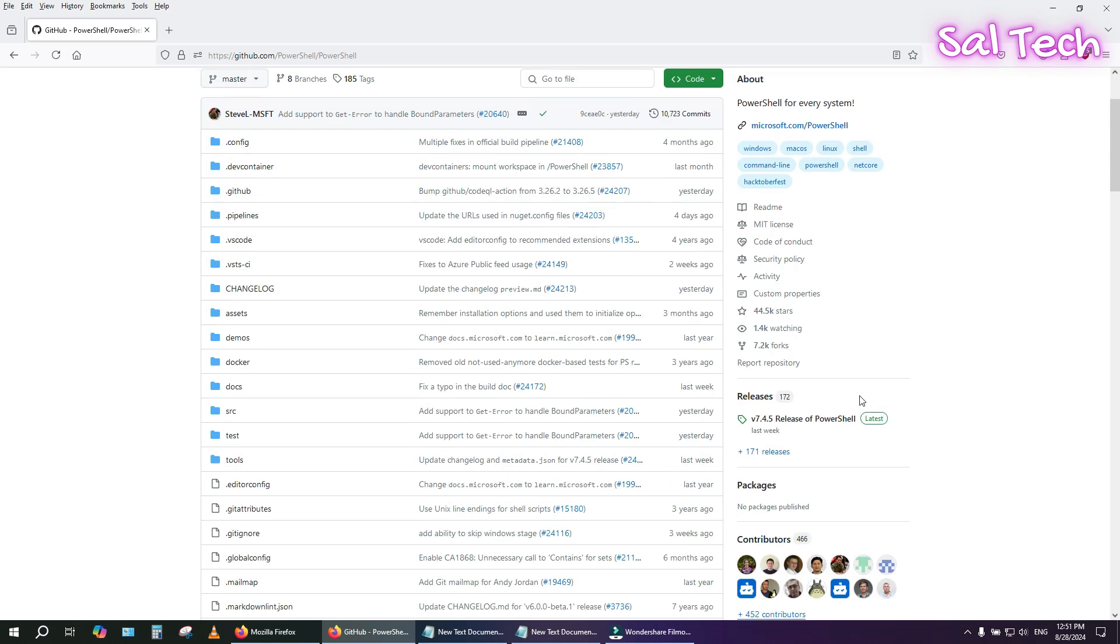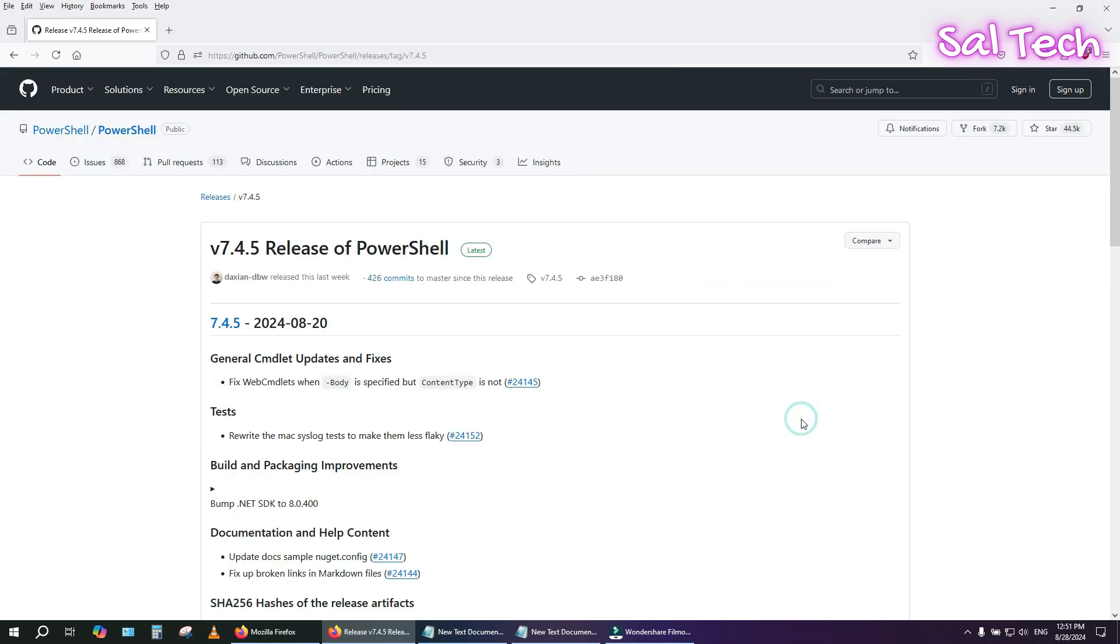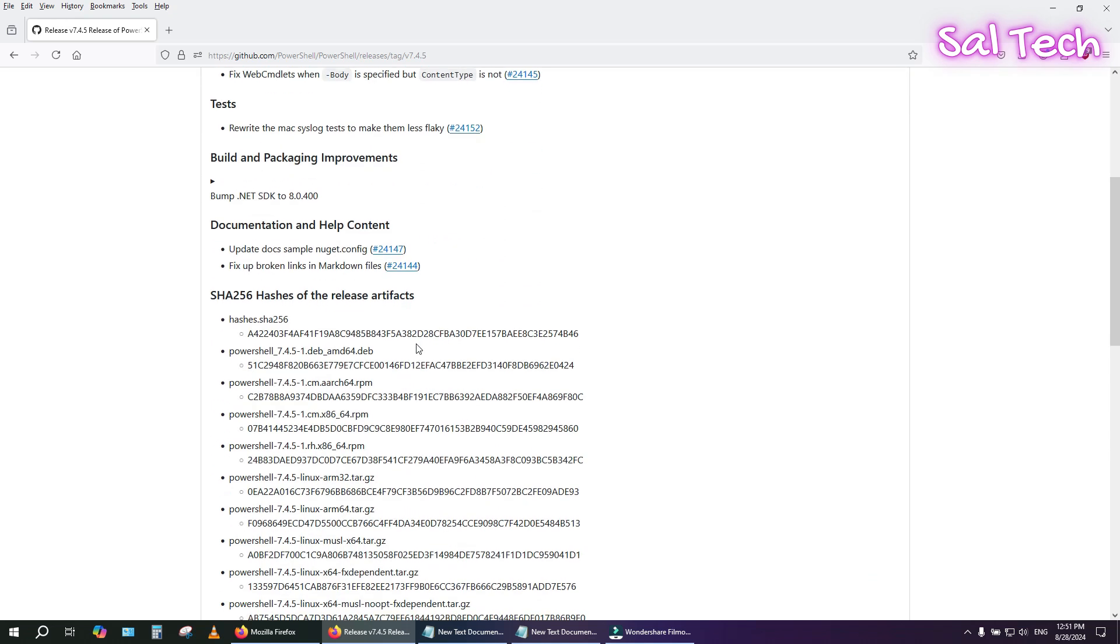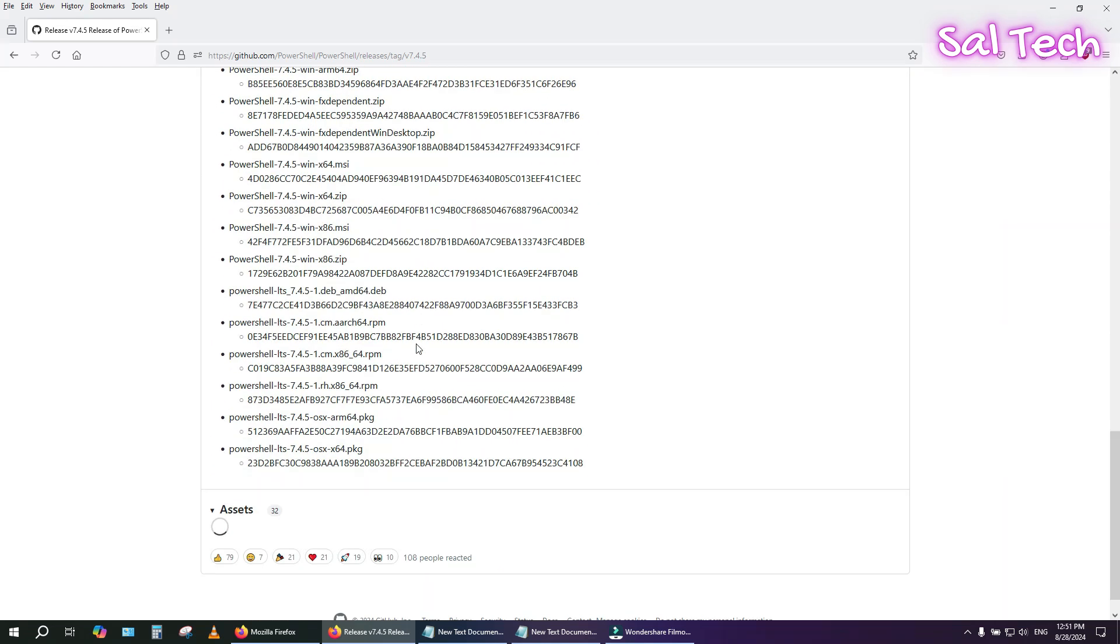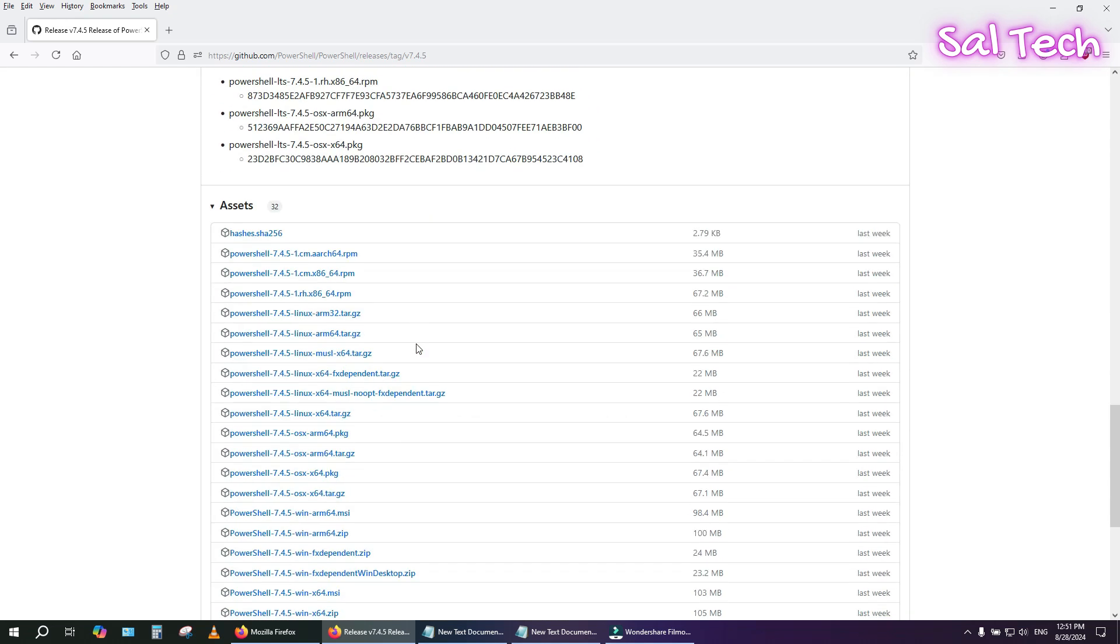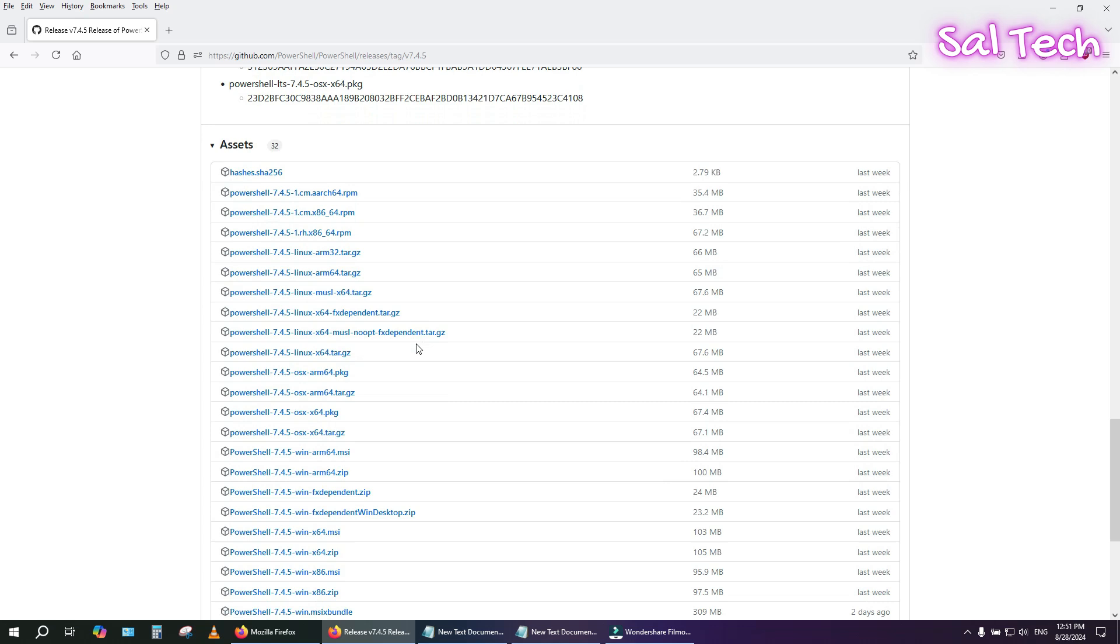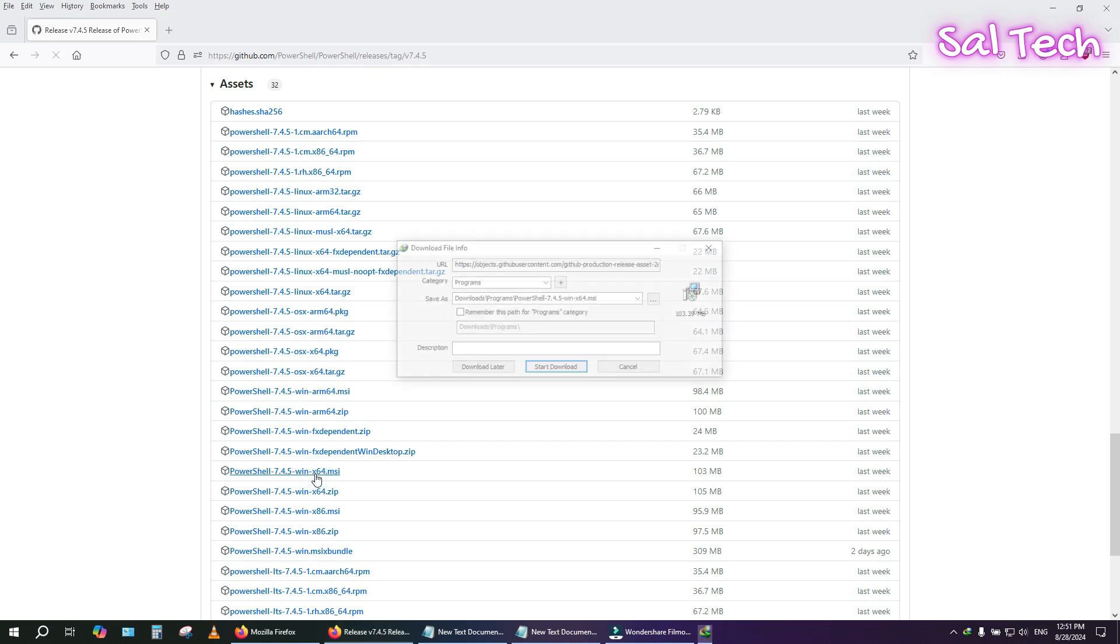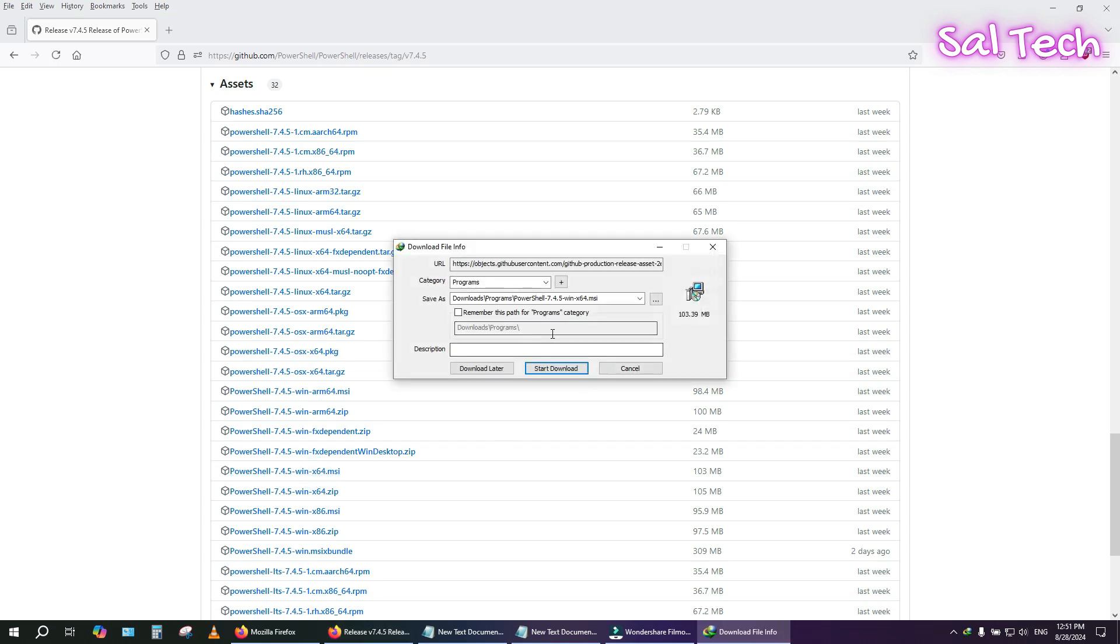Look for the latest stable release of PowerShell 7. Download the MSI Installer file suitable for your operating system version, X64 or X86.